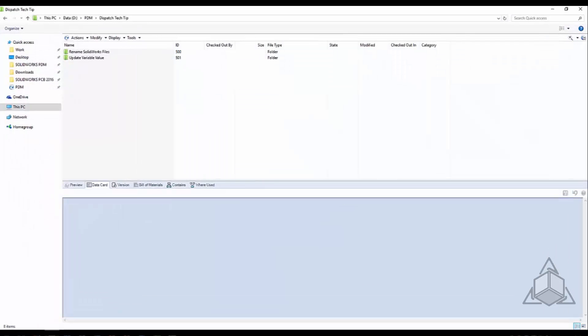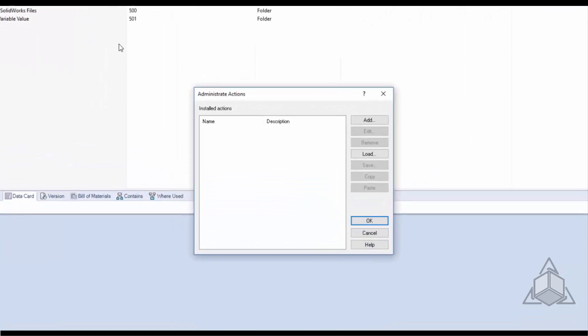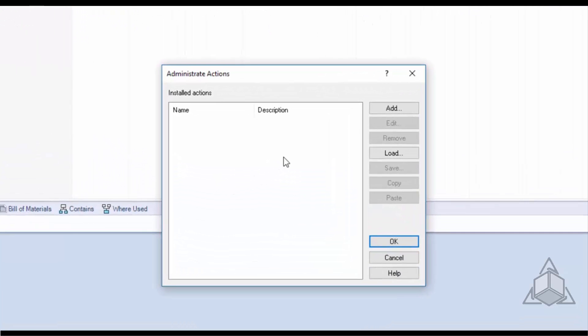Another way to grab this window is to go from the vault view and click Tools and Administrate Actions. This will bring us to that same menu so we can get to it from the Administration tool and from the vault view.